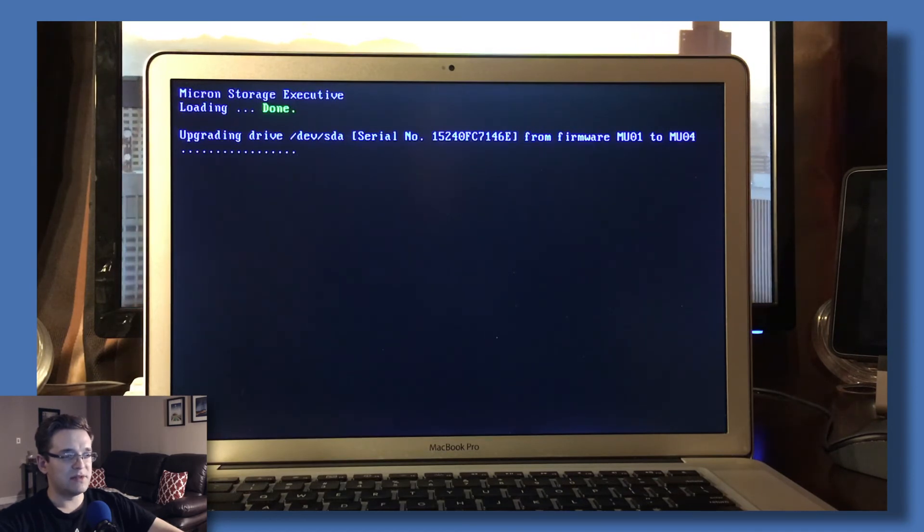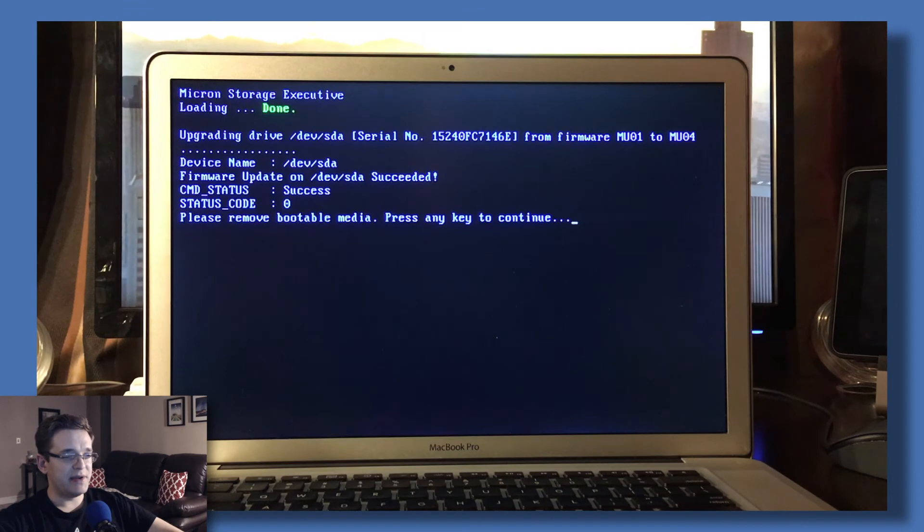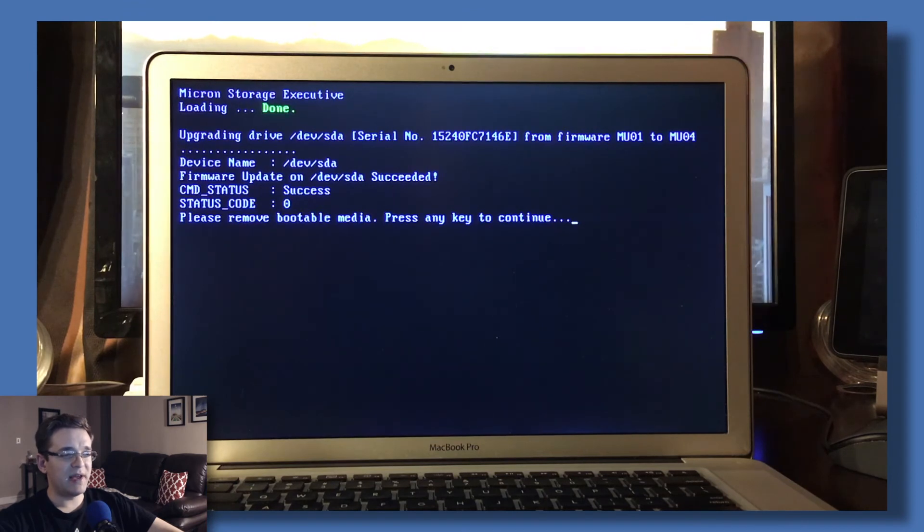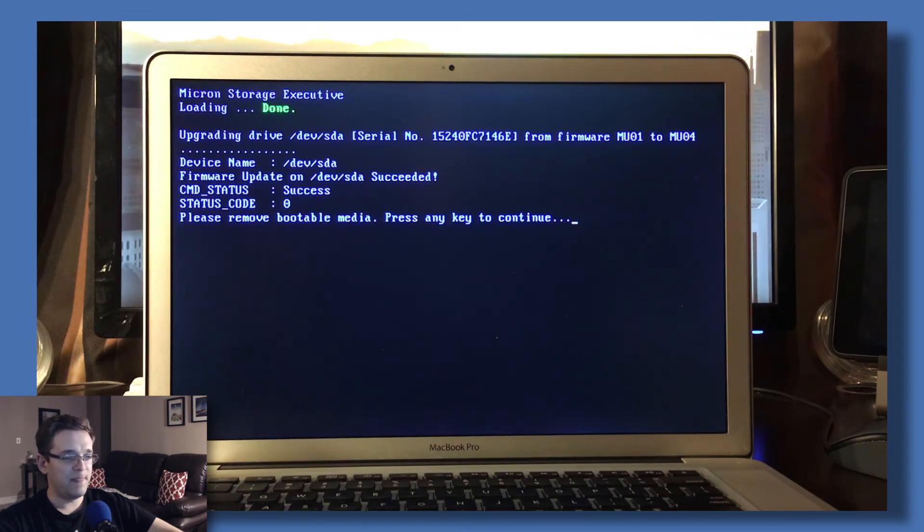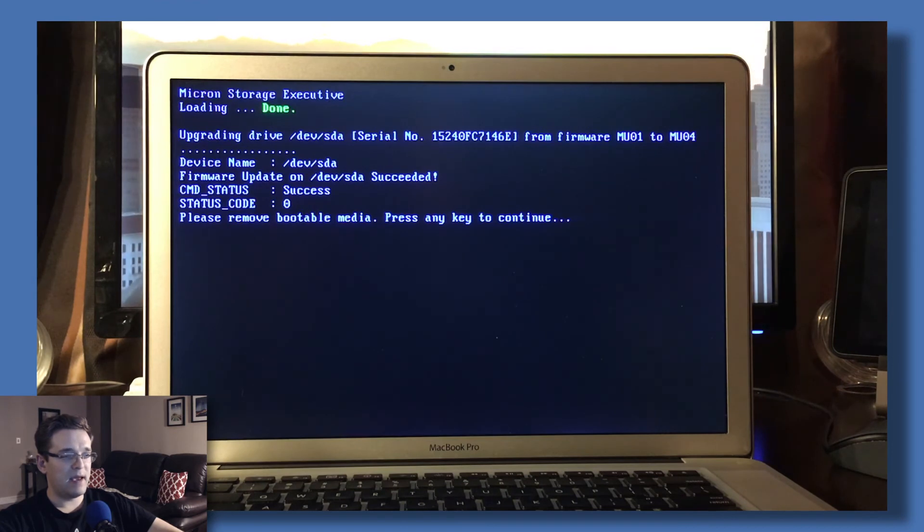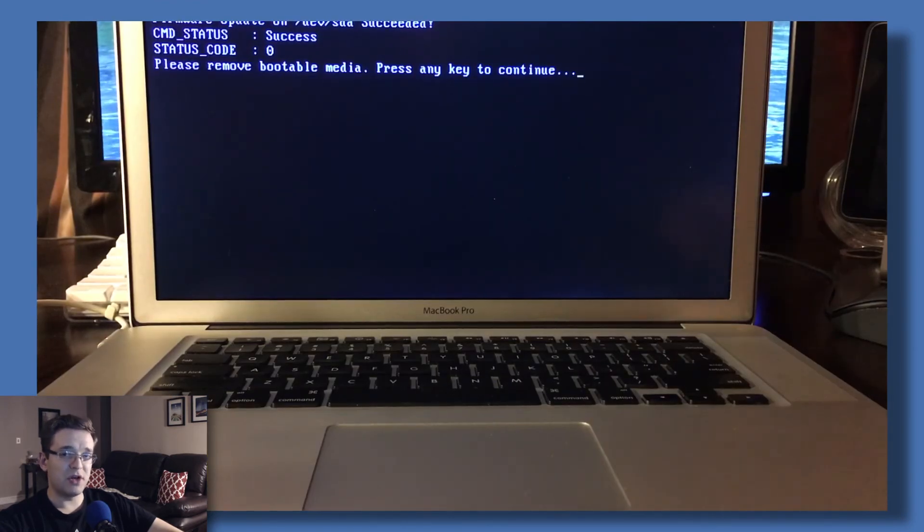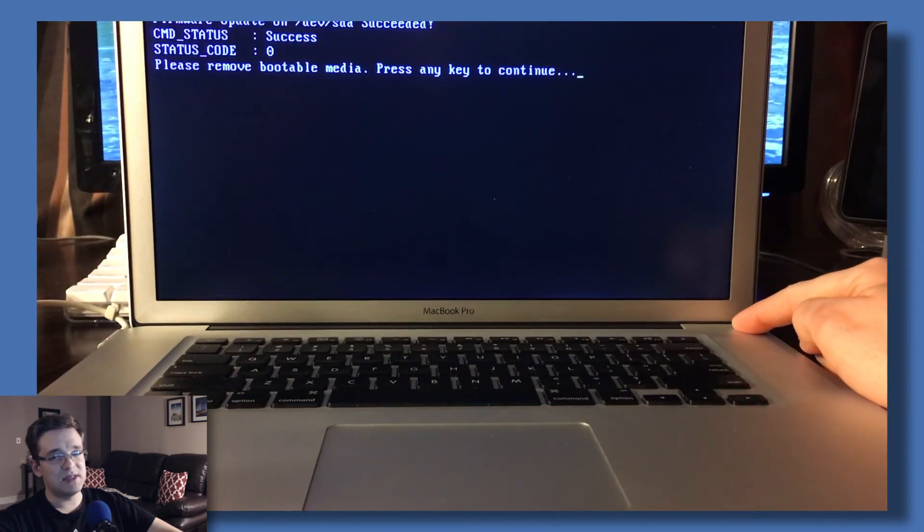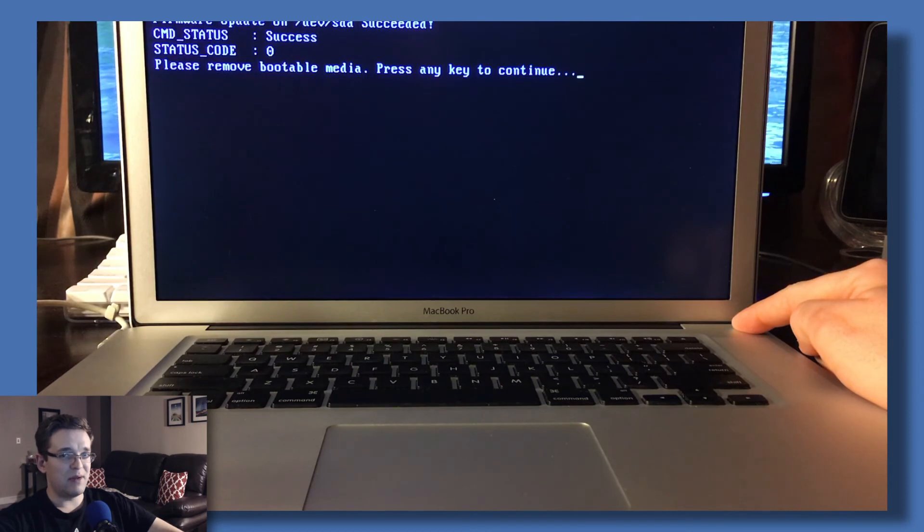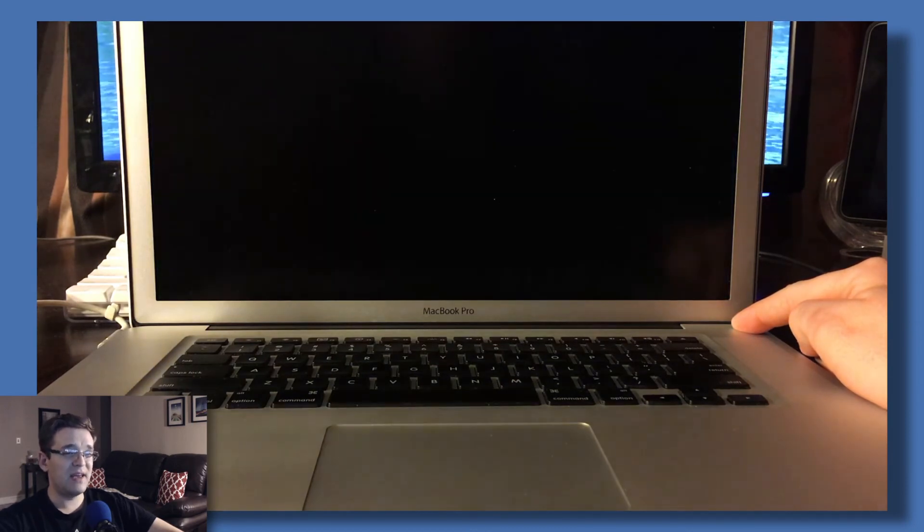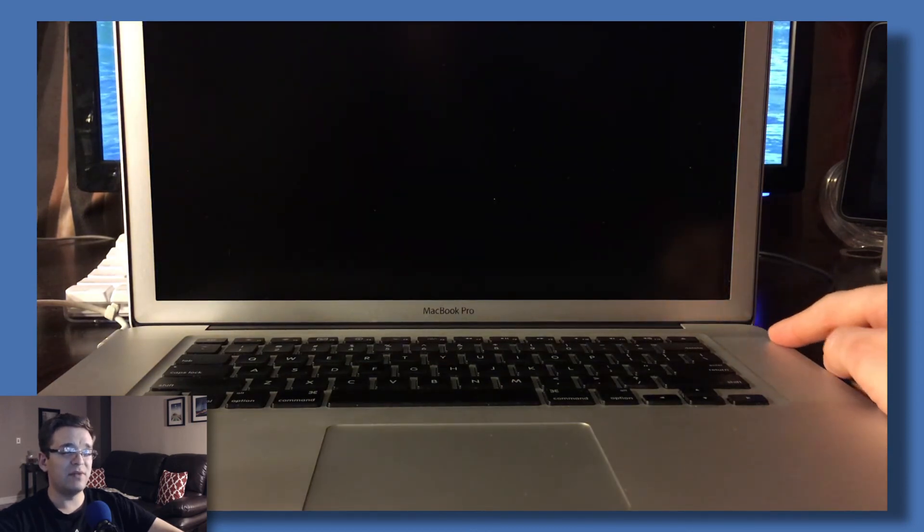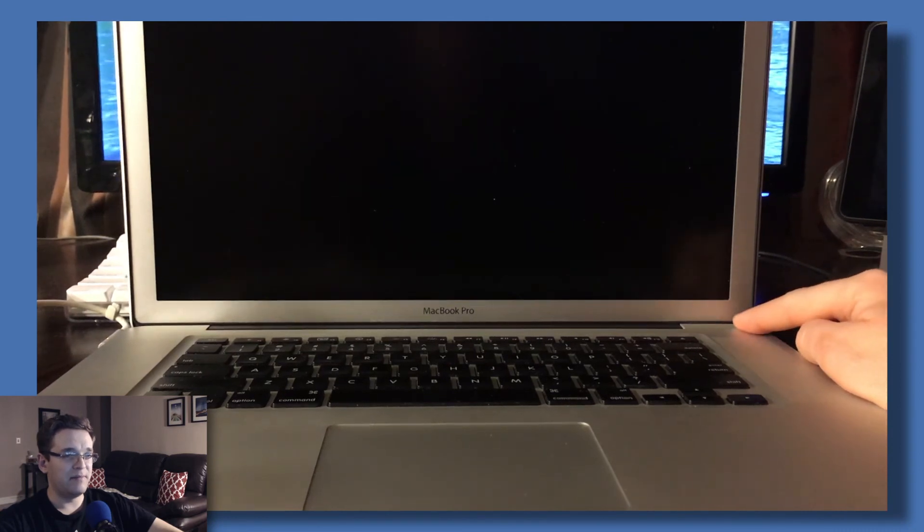Once it's done, you can go ahead and hold down the power button to shut down the computer. Once the computer is shut off, you can eject the CD by powering the computer back on and holding down the trackpad button.